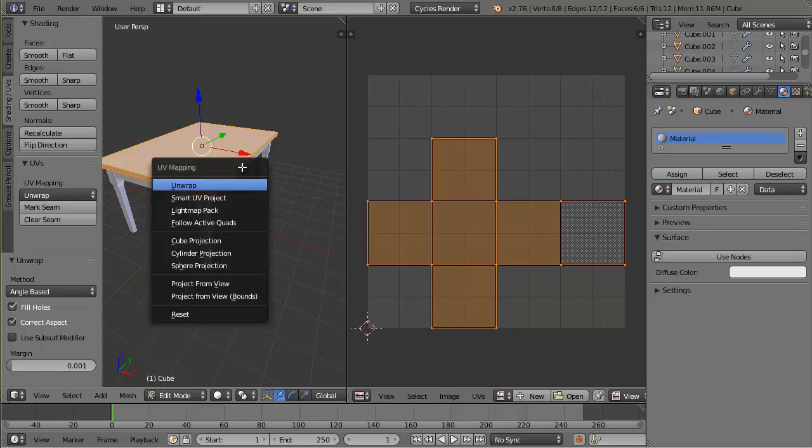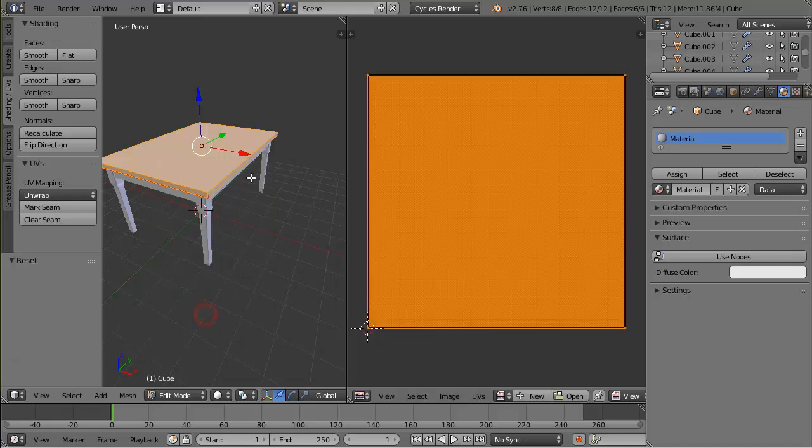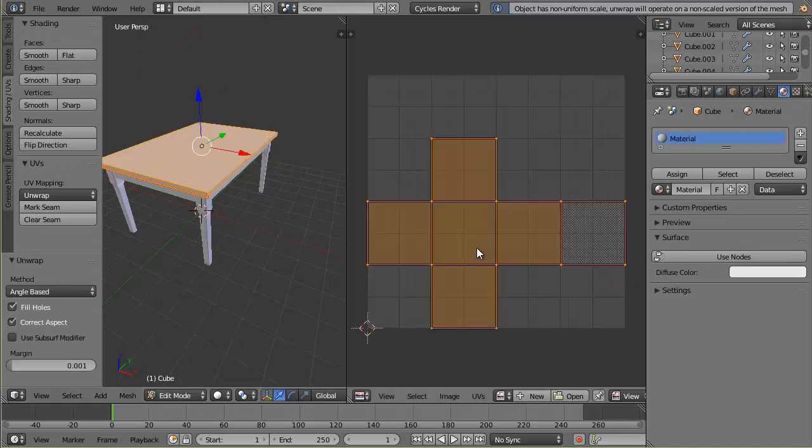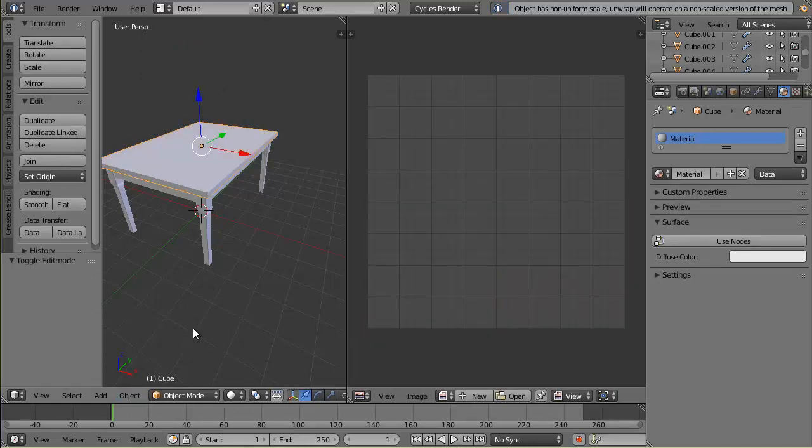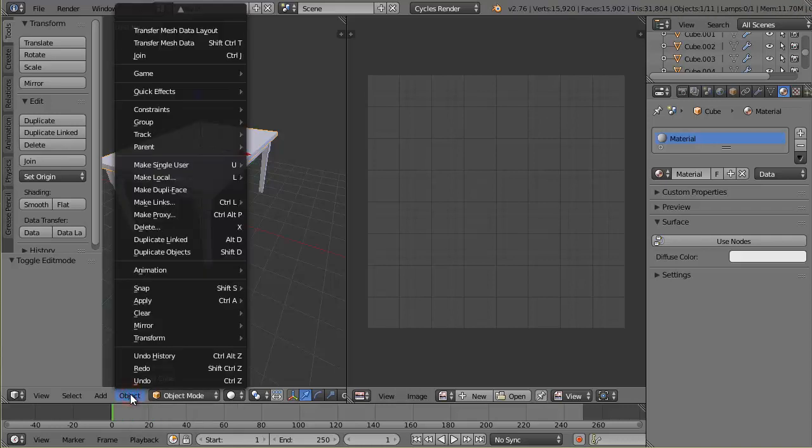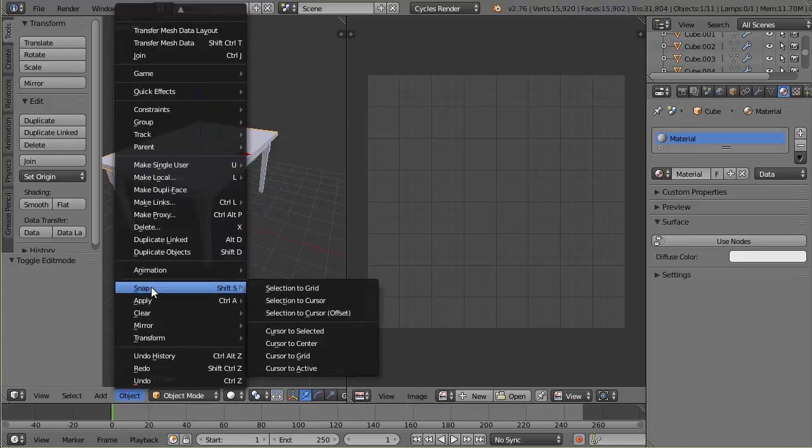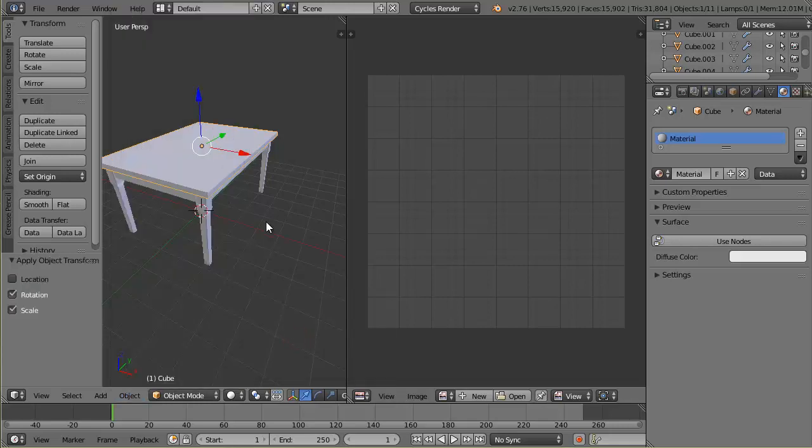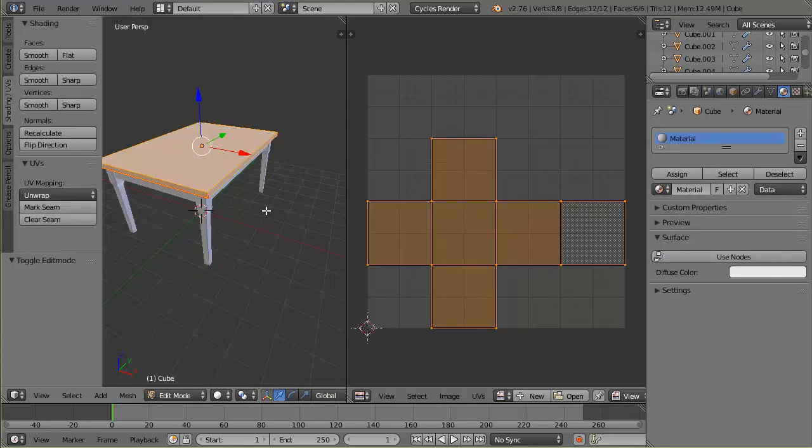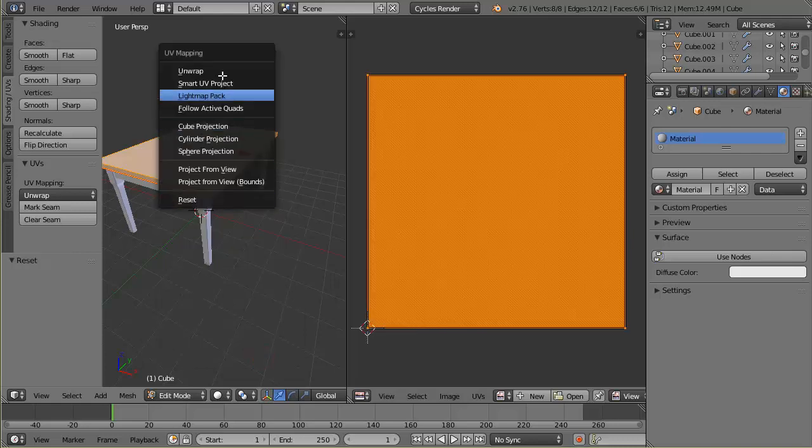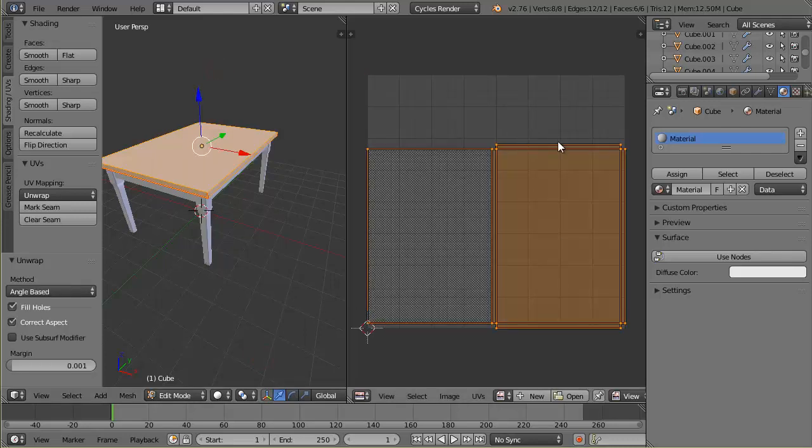I can click U again to unwrap and then reset, and then U again to unwrap it again. That didn't work, so I need to tab out to object mode, then click on this object menu, come up here to apply, and I'm going to apply the rotation and scale. Why I have to do that again, I don't know, but I'm sure there's a good reason. Tab back into edit mode, let's reset it and then unwrap. There we go, now we get the right size of it and that's what I want.